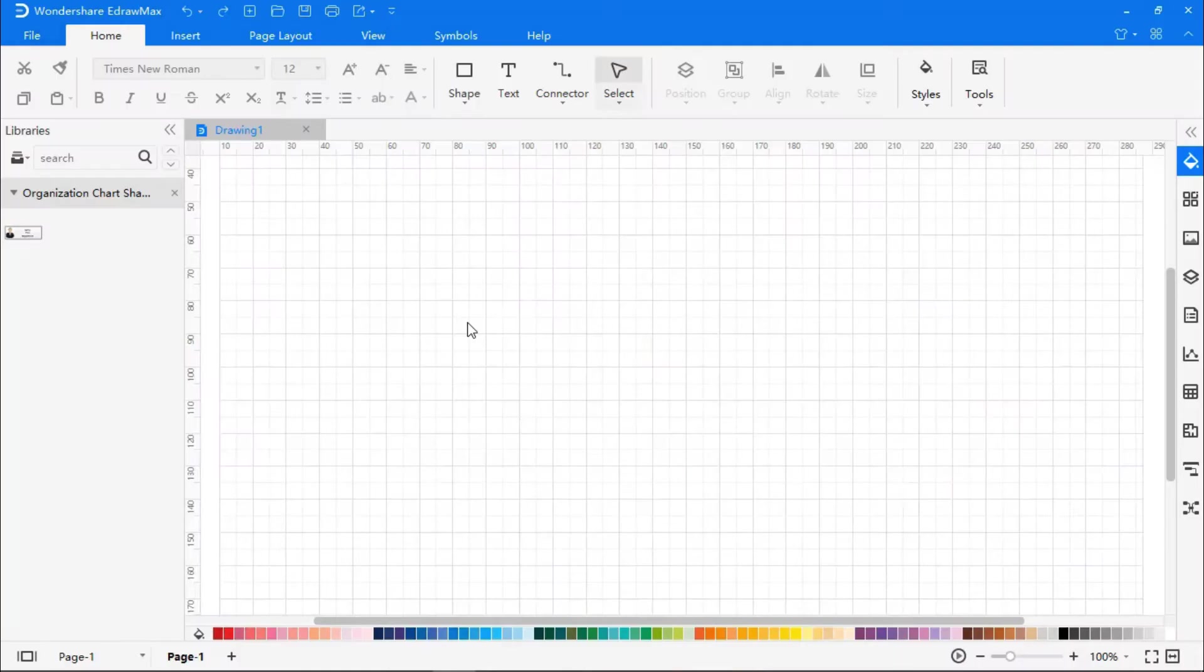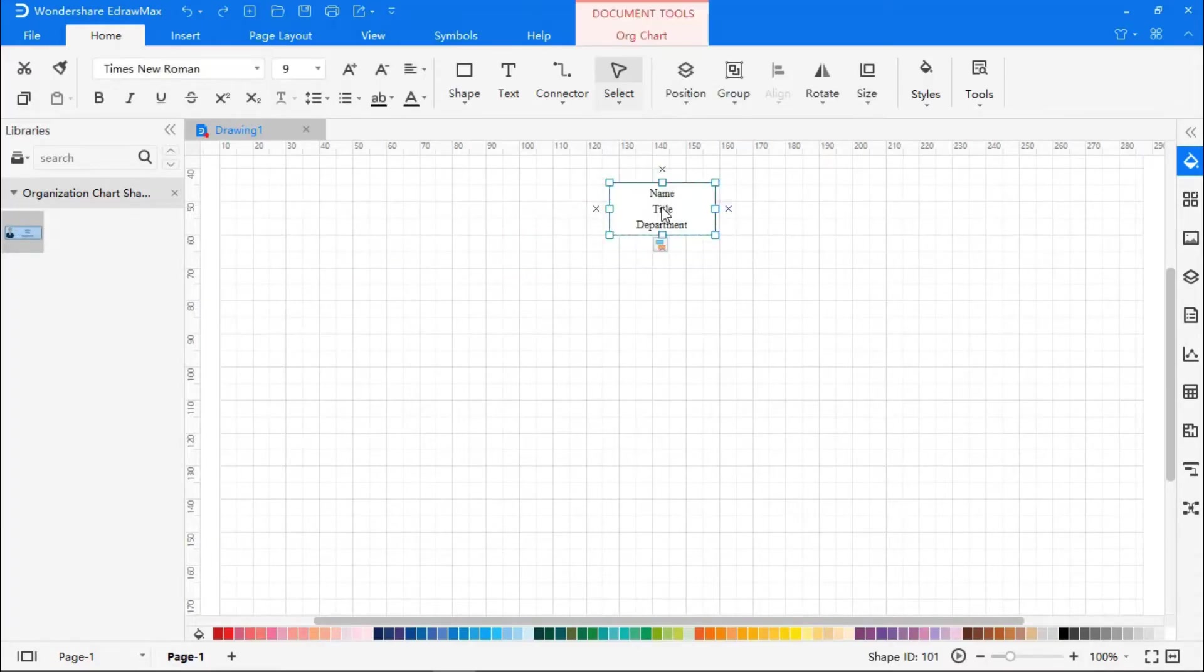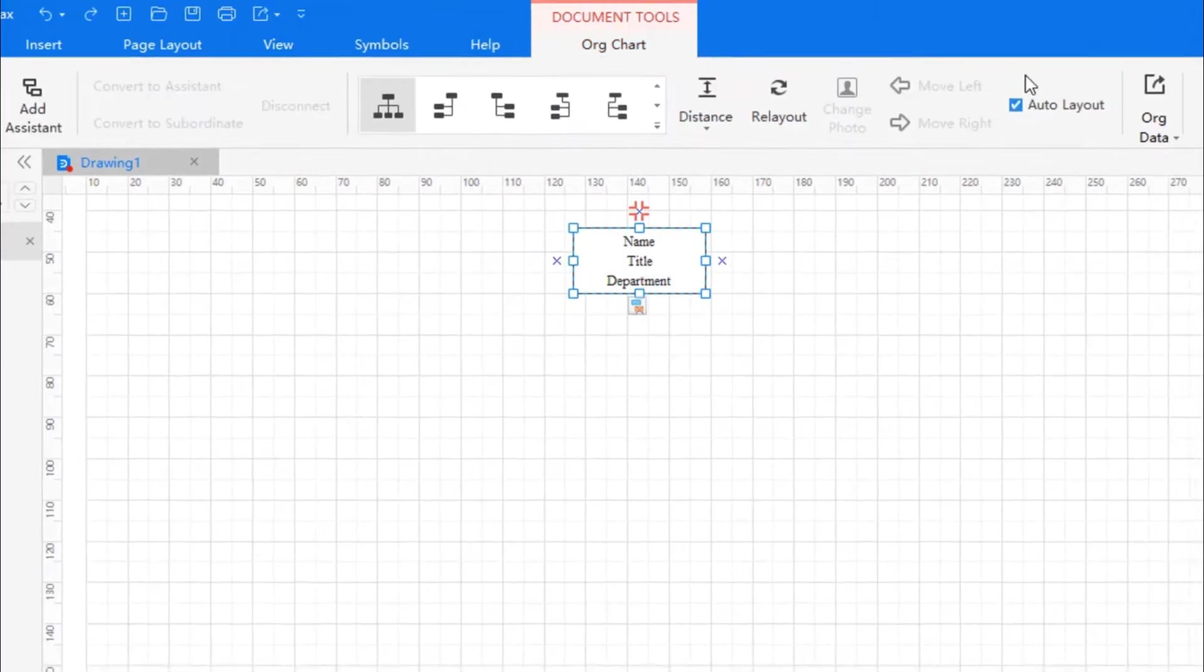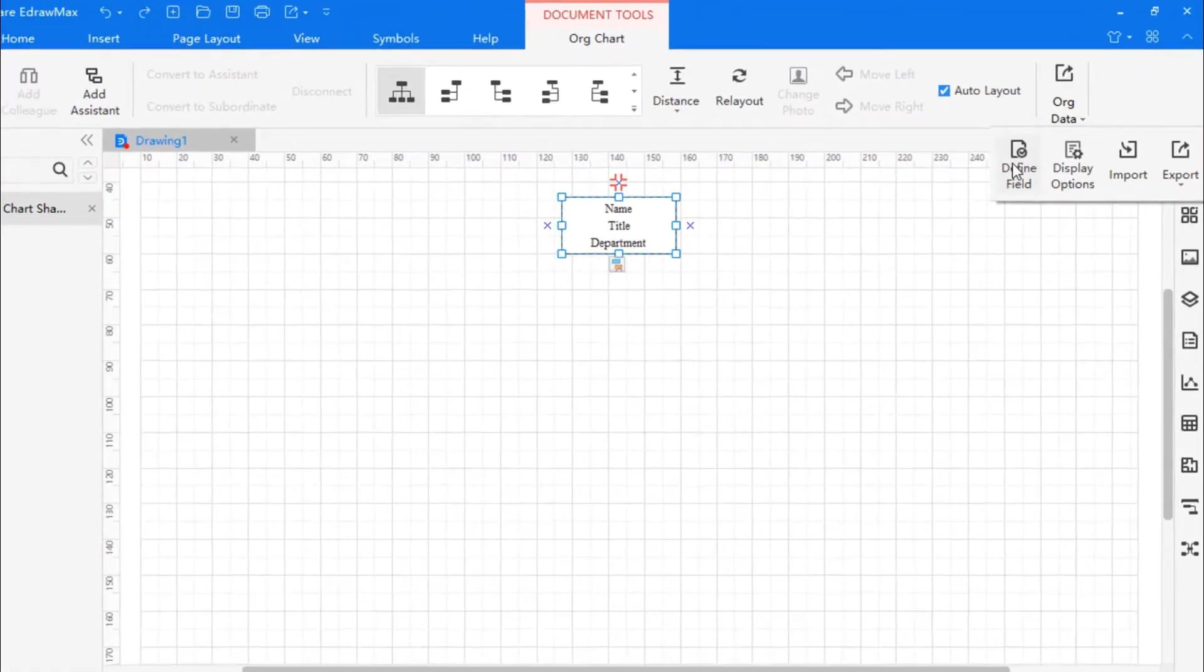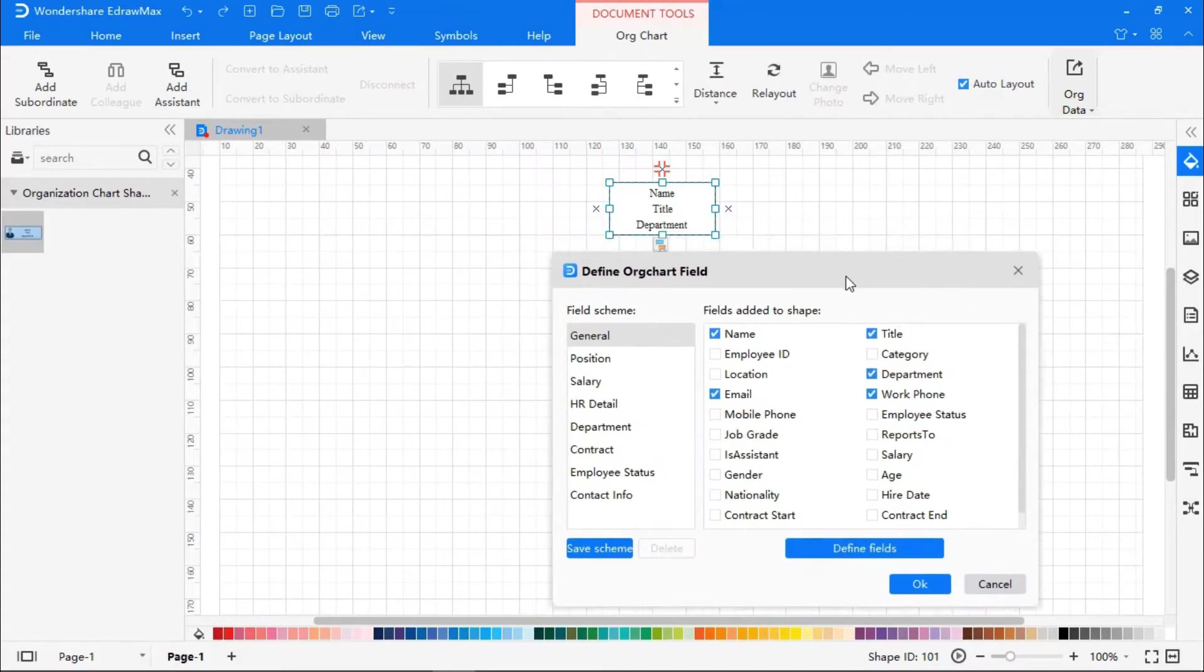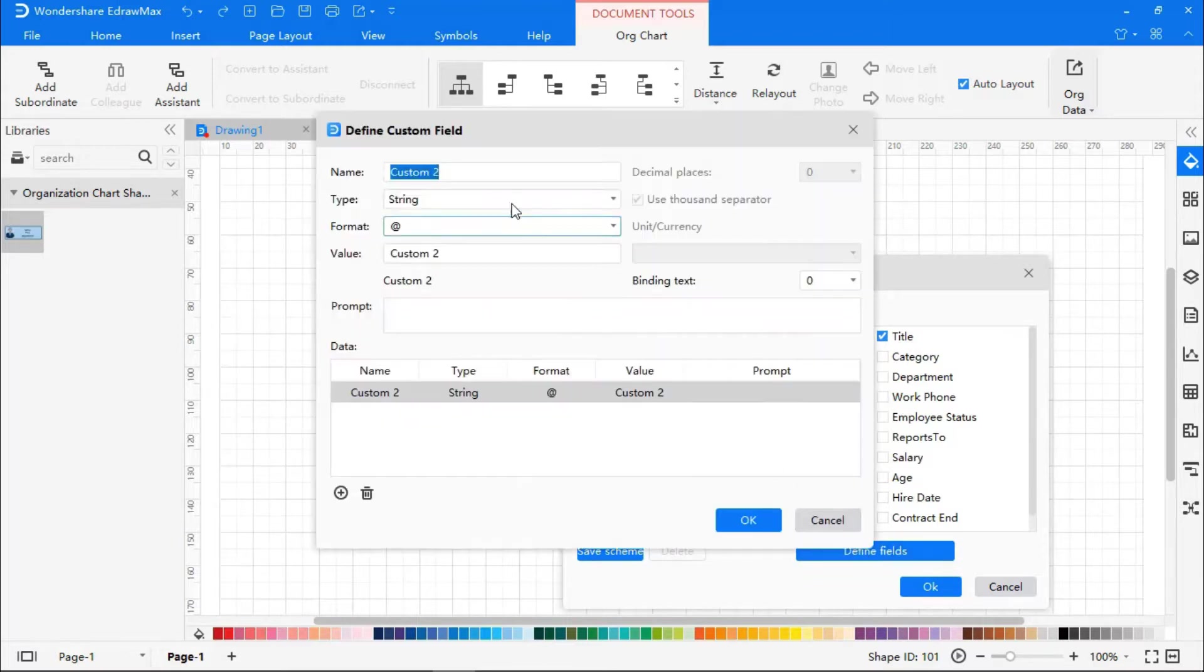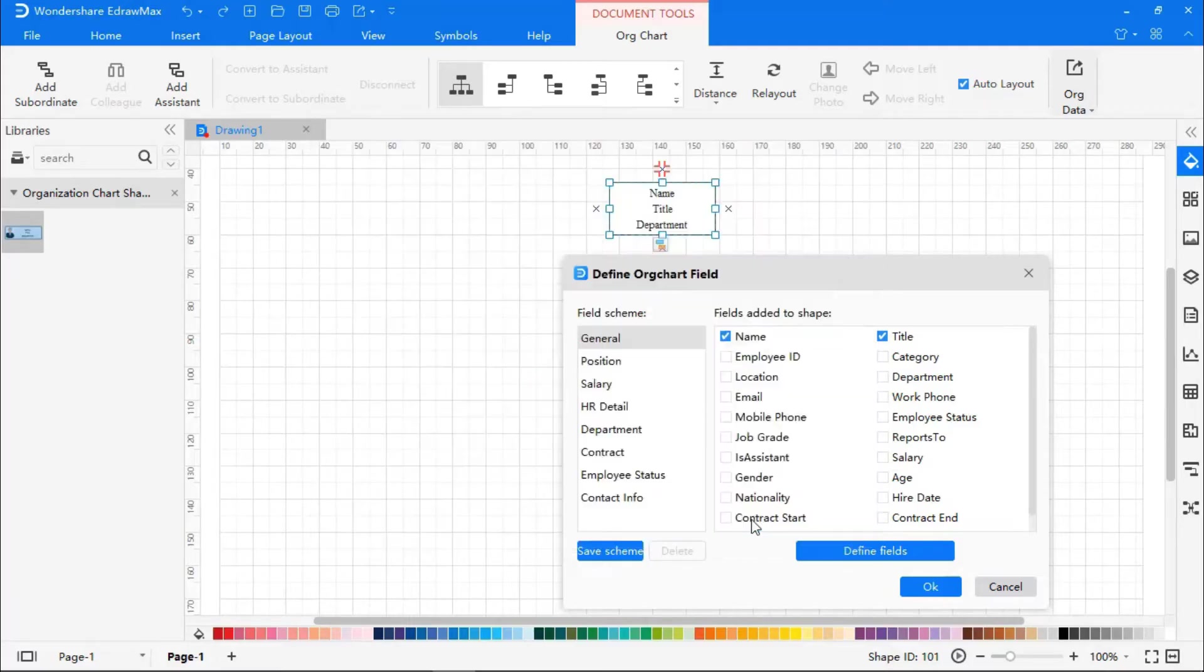In the left pane, you will see a box. Drag and drop it onto the working sheet. You will see three predefined fields in the box. If you wish to define more fields, go to the Org Chart tab, select Org Data, and then Define field. You will get a box showing a list of fields you could select. You can also define a field of your choice. Click on Define field, enter the field, and there you find it. Select it and click OK.